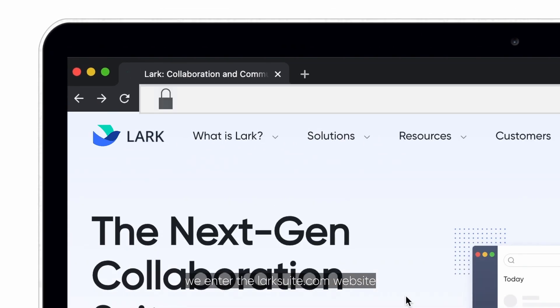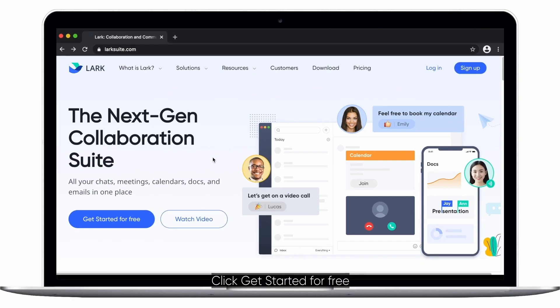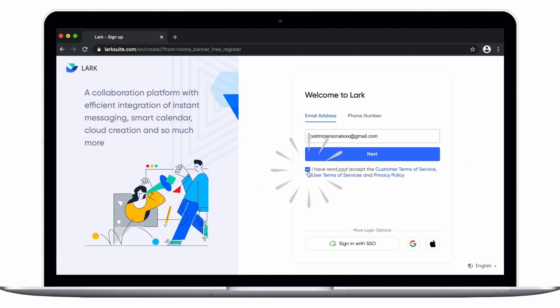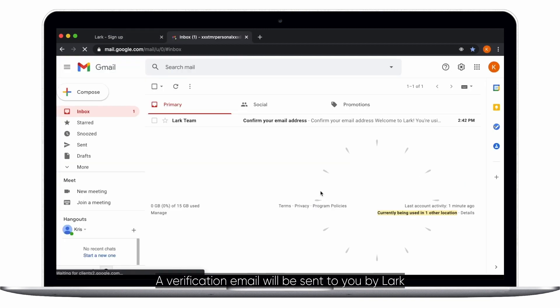First, we enter the larksuite.com website. Click get started for free and input your email address. A verification email will be sent to you by Lark.